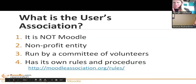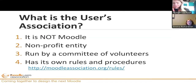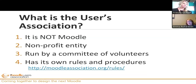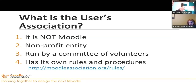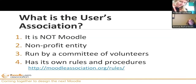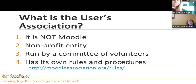So what is the Moodle Users Association? It was created about three years ago and it's basically an association of Moodle users — you have to be a user of Moodle to join. It is not Moodle itself; it's a separate entity with its own governing board. It's run by a committee of 10 volunteers who get elected in every year. Currently I'm the chair of the committee, and we just got voted in a couple of months ago.